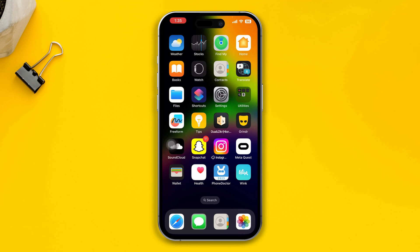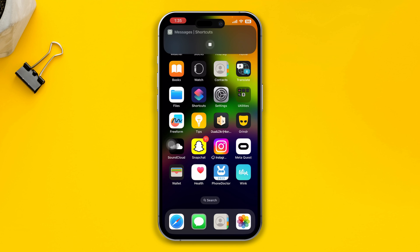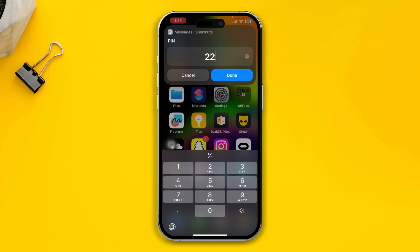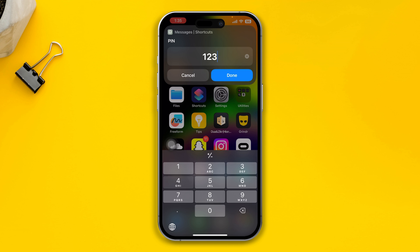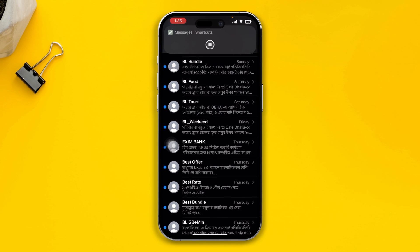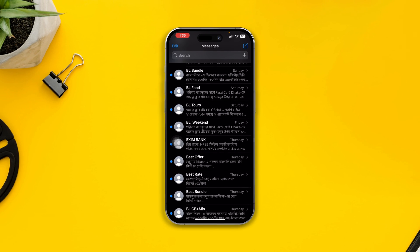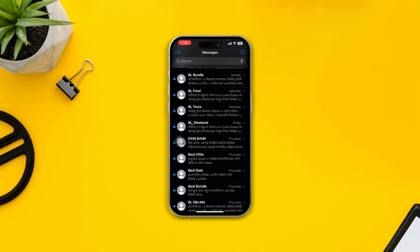It is highly recommended that you use a different Apple ID on your different devices if you don't want to mix up messages across your other Apple devices. If you still have anything to ask about this topic, please let me know in the comment section. See you all around.